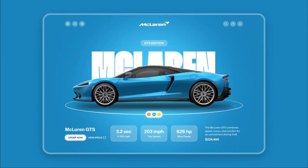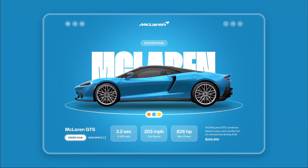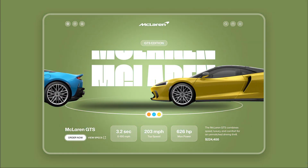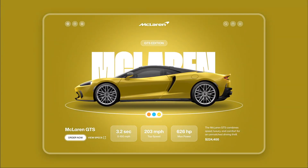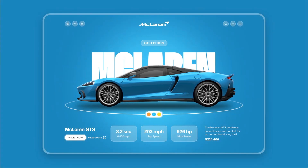Hi everyone! In today's tutorial I'll walk you through how to design and animate a McLaren supercar website UI using Figma. Let's get started.